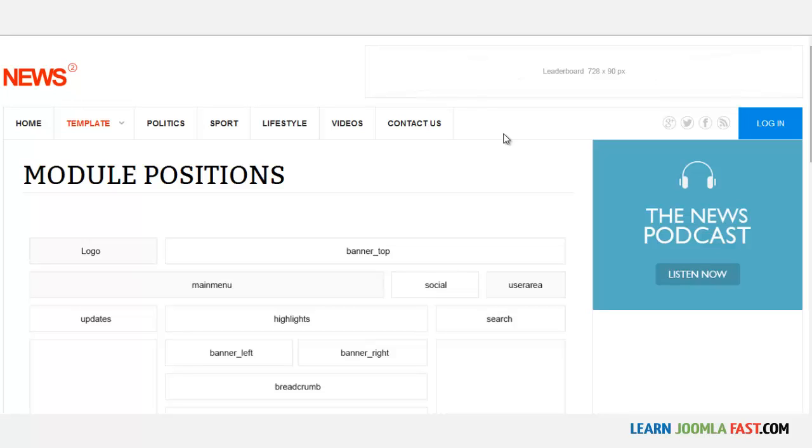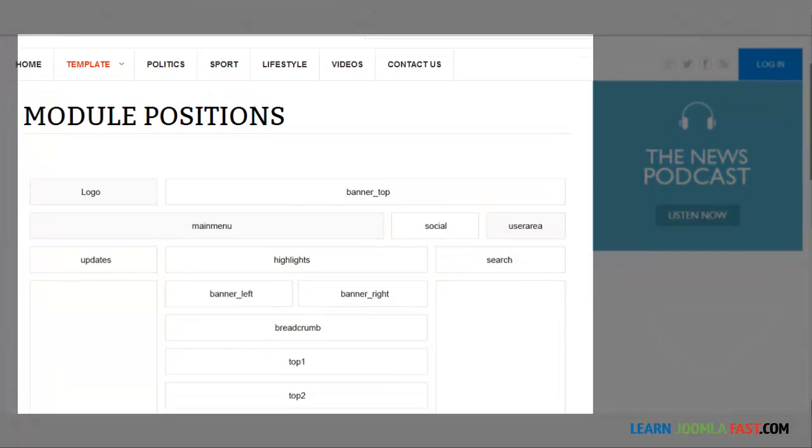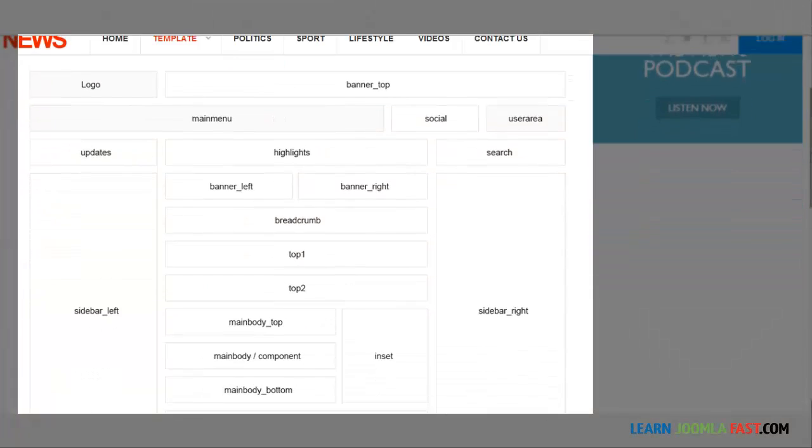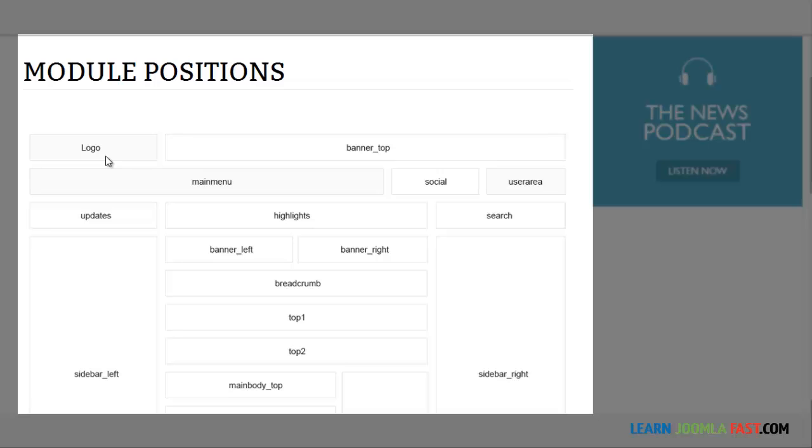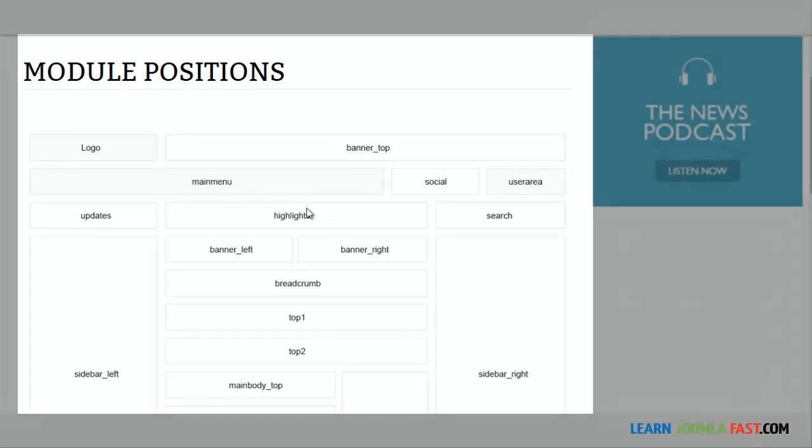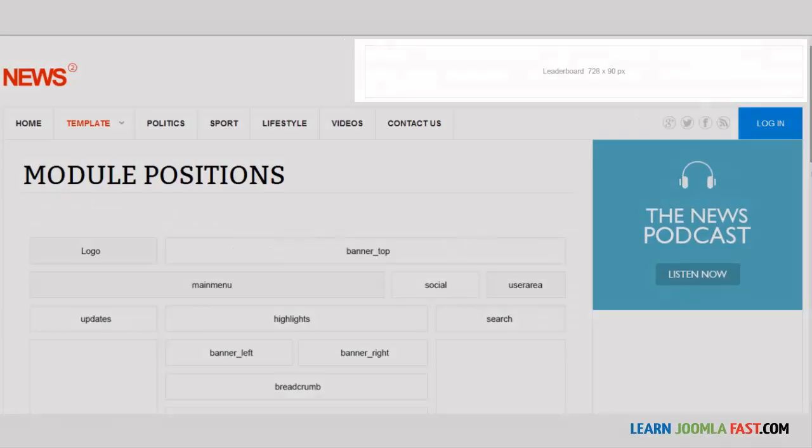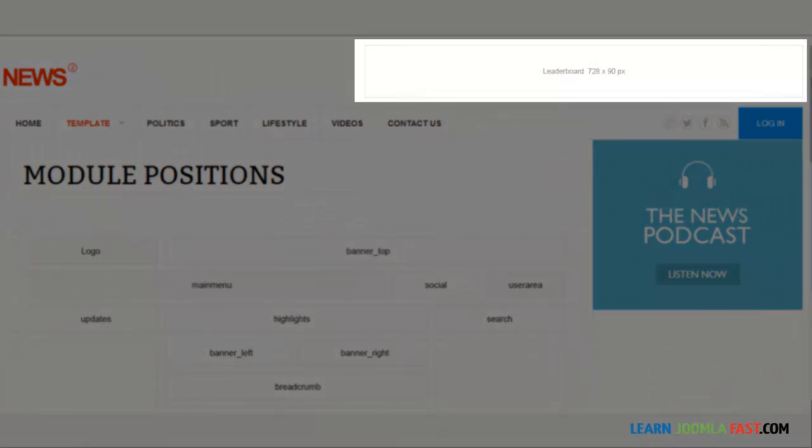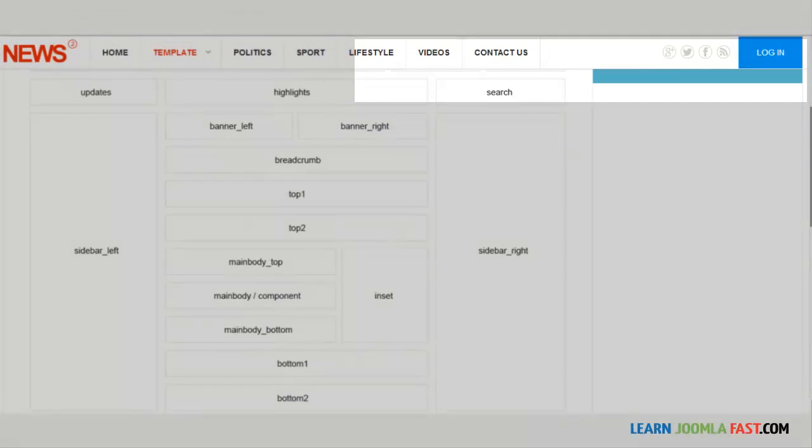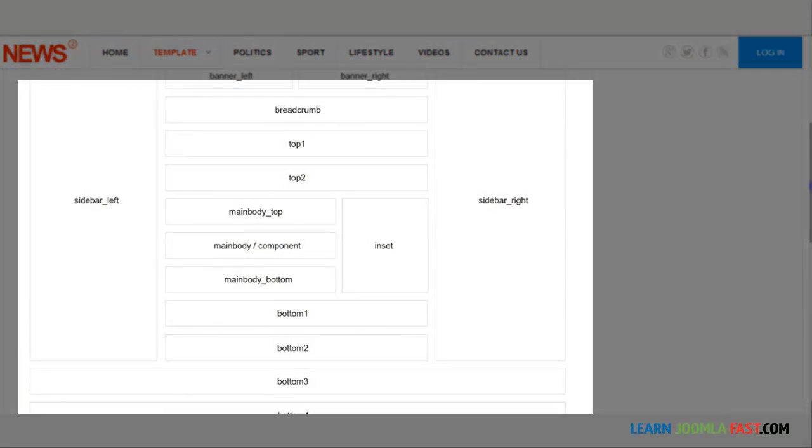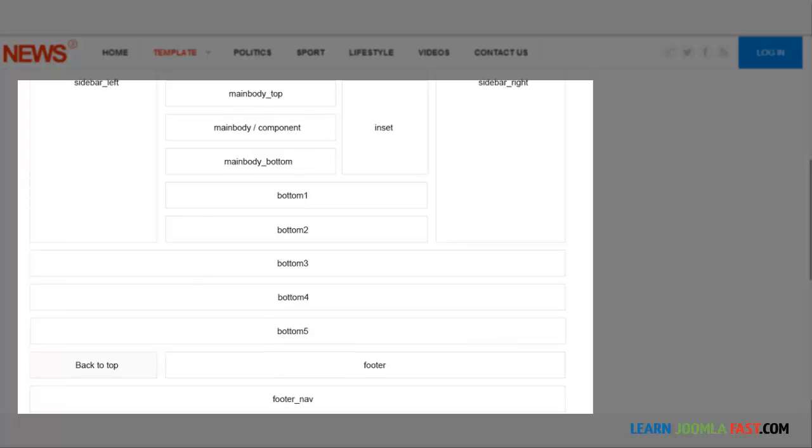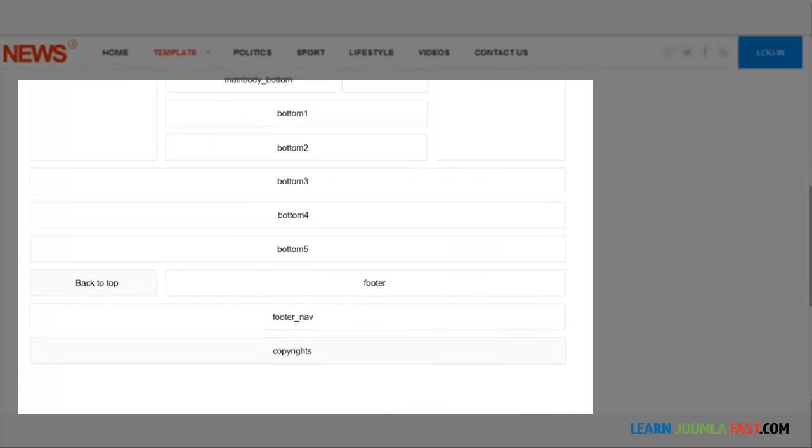Every template has module positions. Some have more and some have less. With this particular template here, you have the logo, this is where the logo goes, and you have the banner top which is this top right here, and you have different positions here.